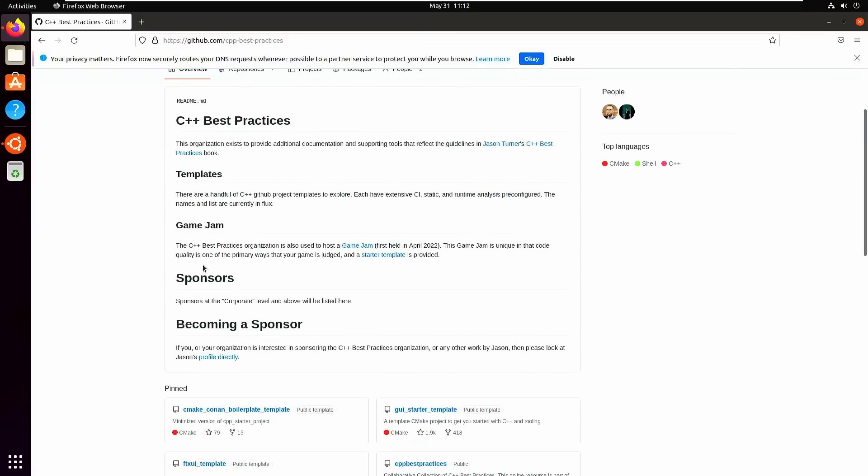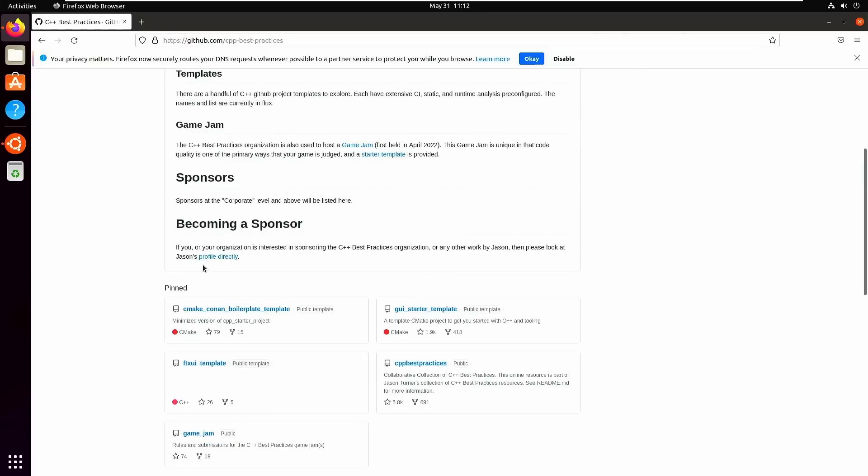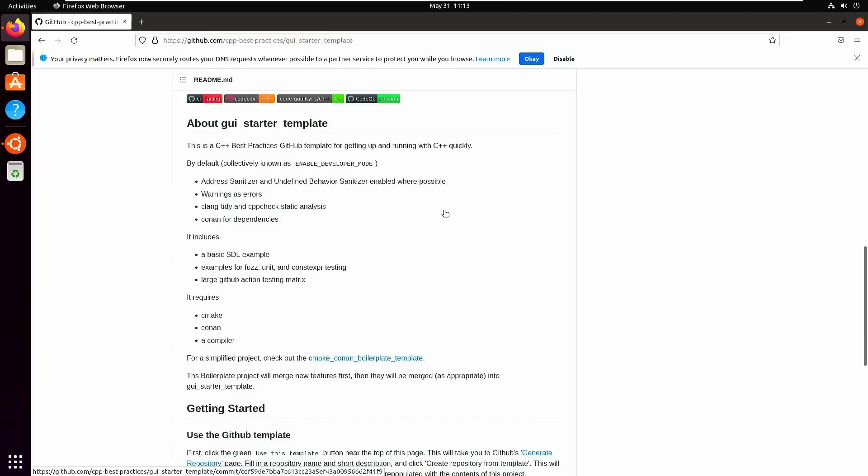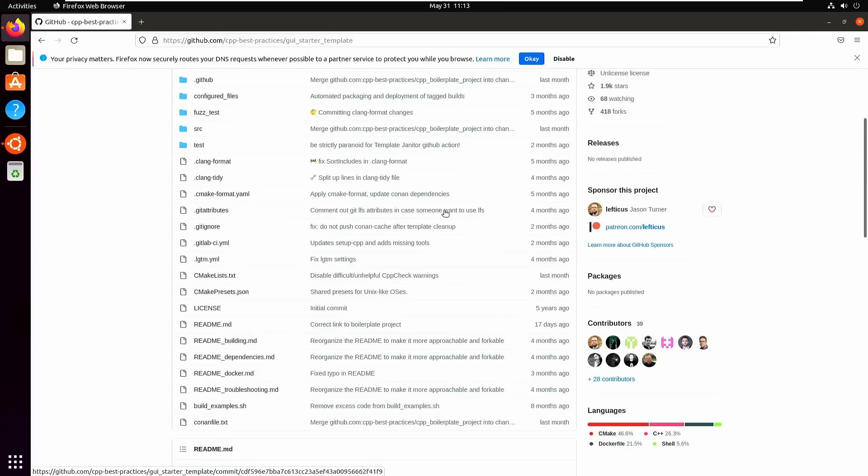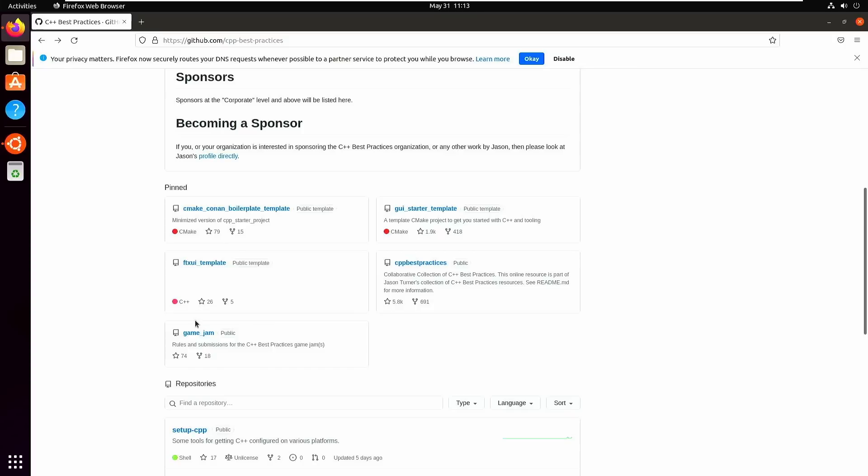So I've set up this C++ Best Practices organization on GitHub, and it's a place for me to put all of the different projects that I'm working on that I think are going to help people use best practices in their C++ code. I've got this CMake Conan boilerplate template that has a bunch of defaults in it, the GUI starter template that's got SDL and a couple of other simple things in it, and this FTXUI template. This FTXUI template is actually one that was used in my game jam that I just held earlier this year where a bunch of people created games that ran on the terminal.